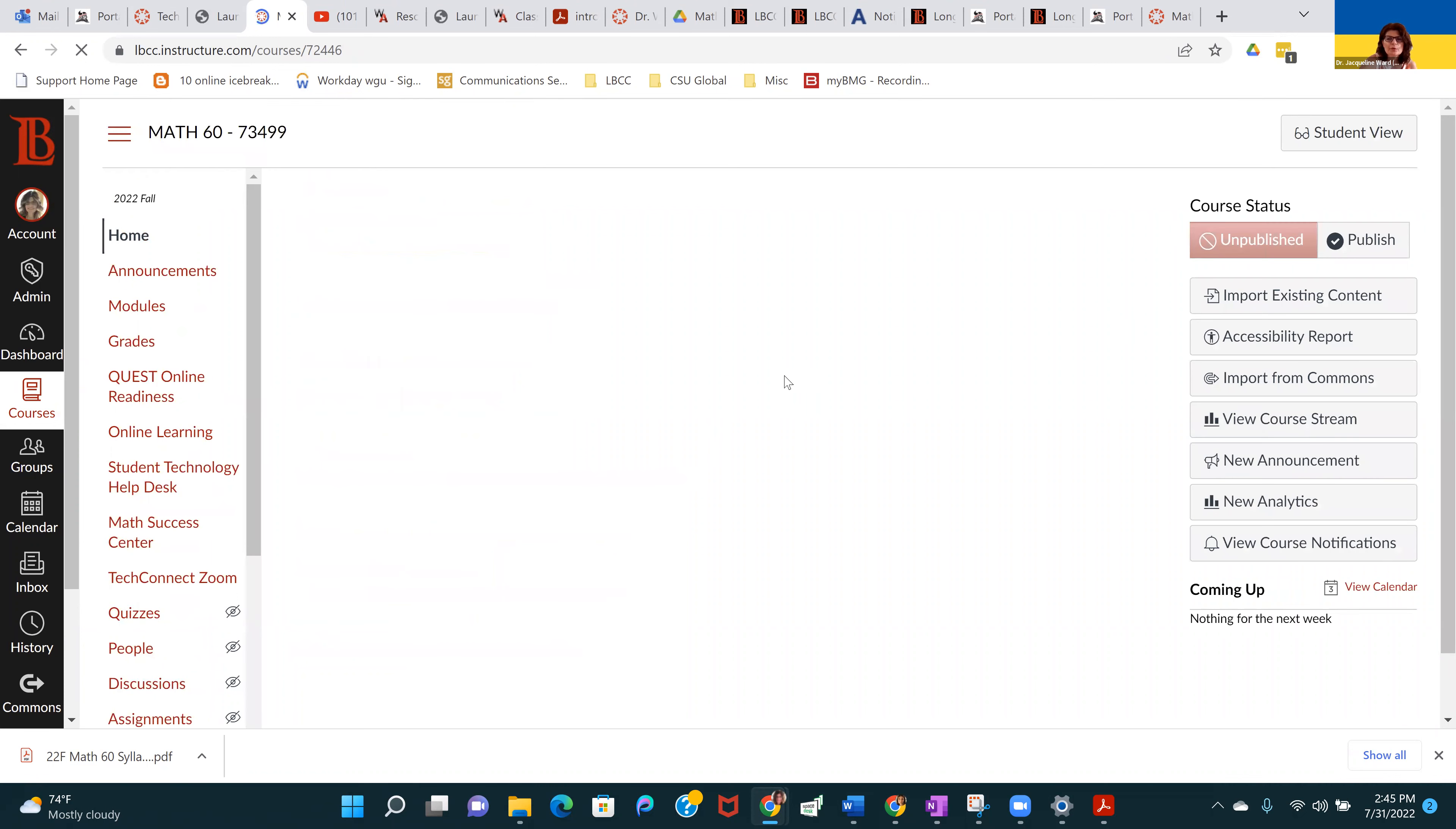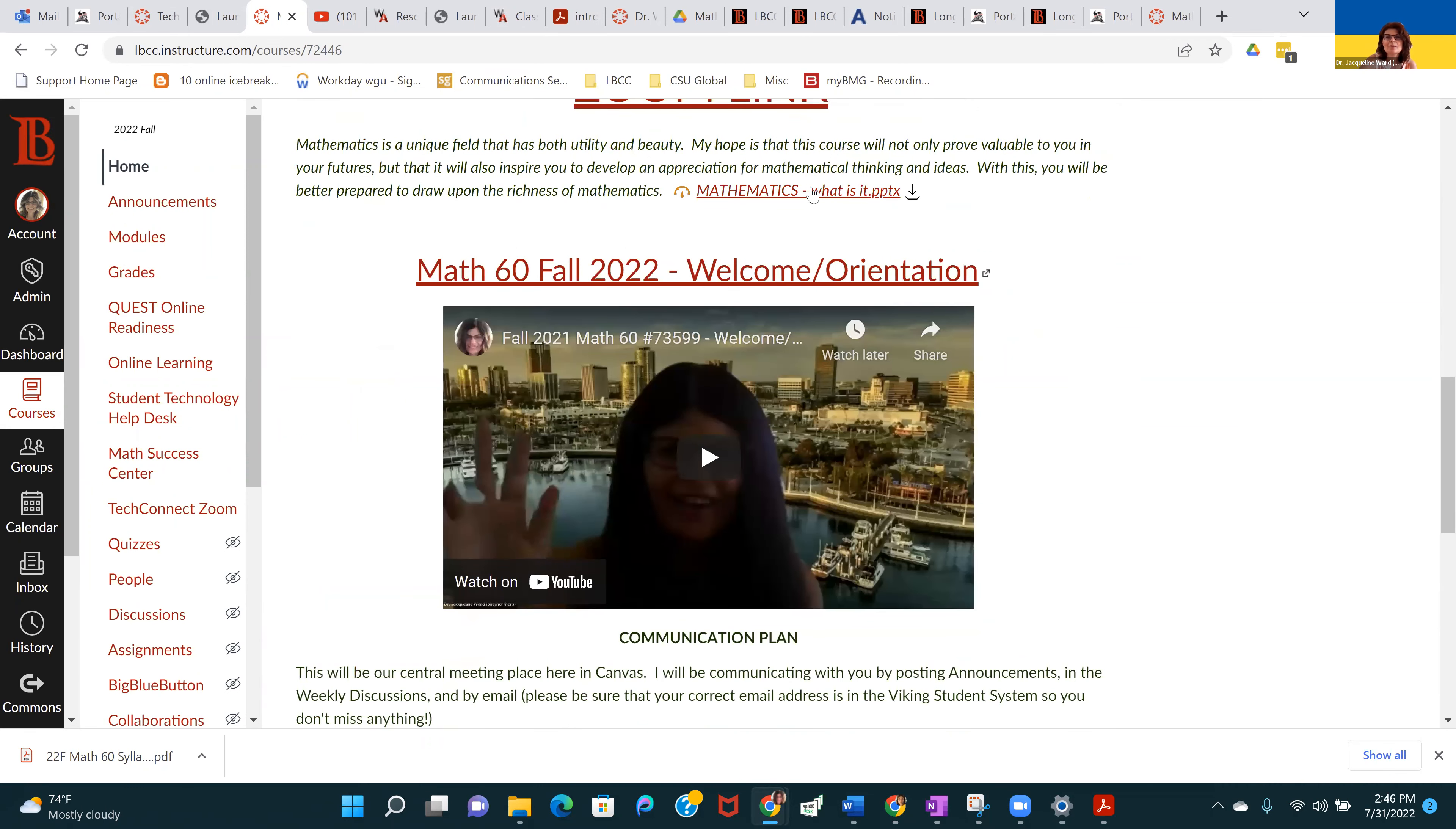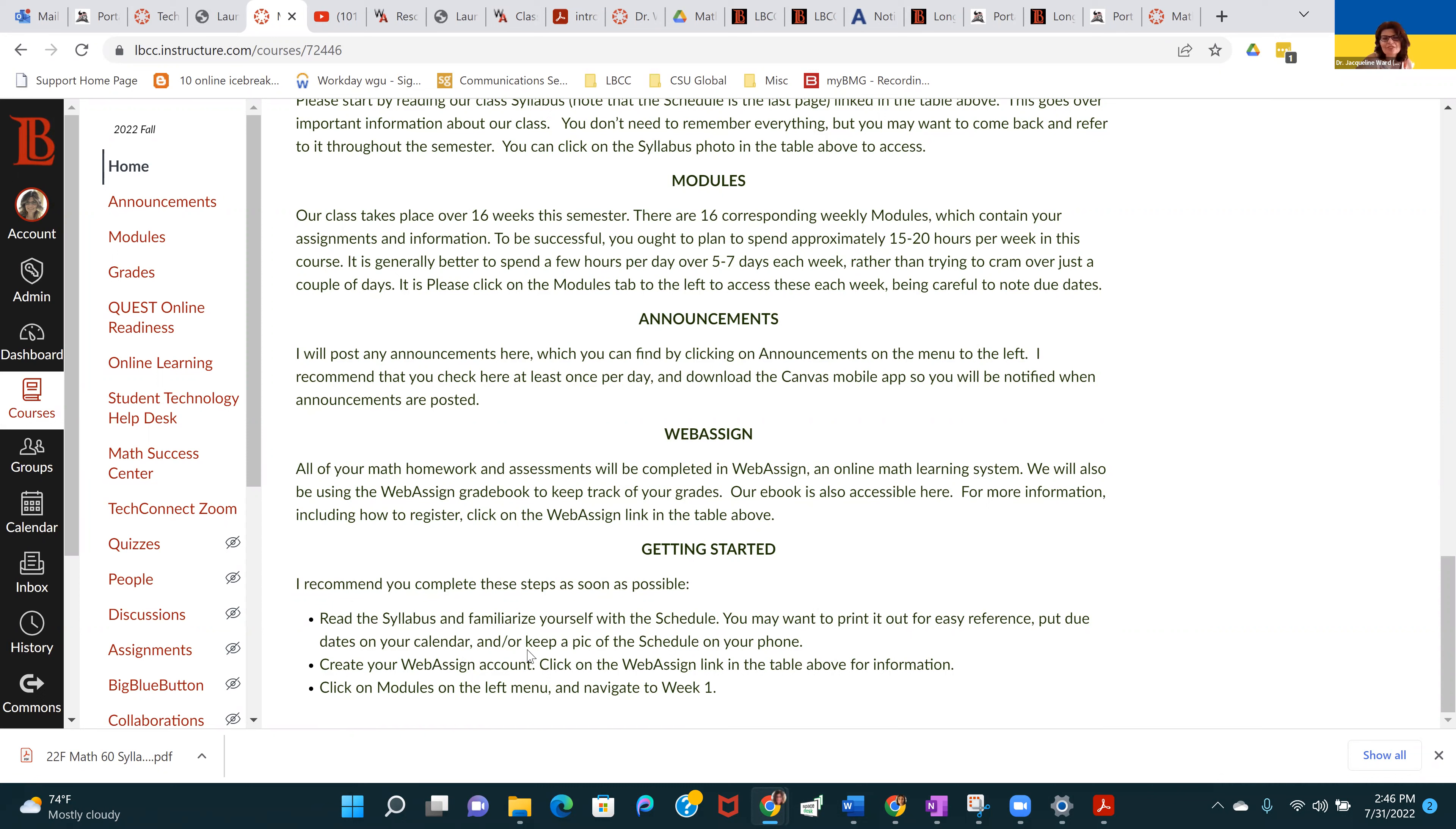Those were the major links in the table here. This is where you will click for our live classes, the Zoom link. Have some information about what is math, more detail about this course. And last but not least, getting started. These three steps: read the syllabus, print it out, take a picture of the schedule for your phone. Two, create your WebAssign account. And three, click on modules on the left menu and navigate to week one. Let's go ahead and do that. Modules, week one.